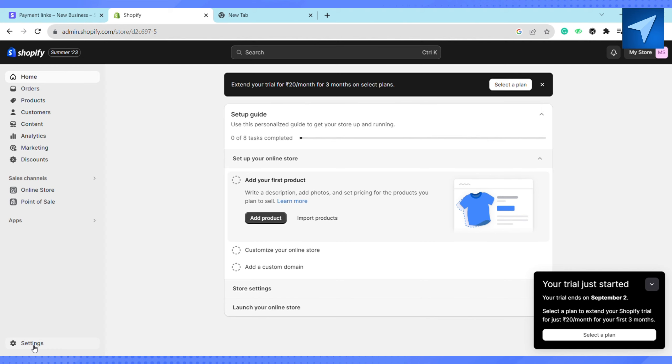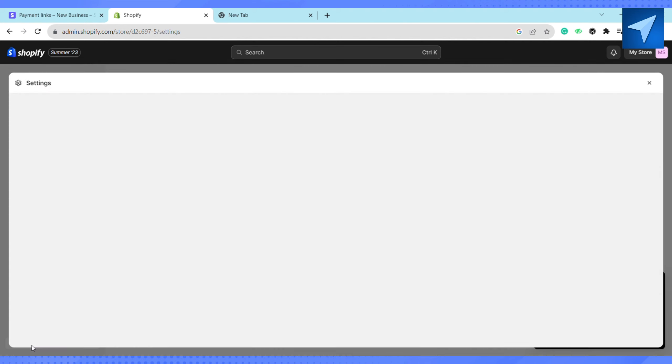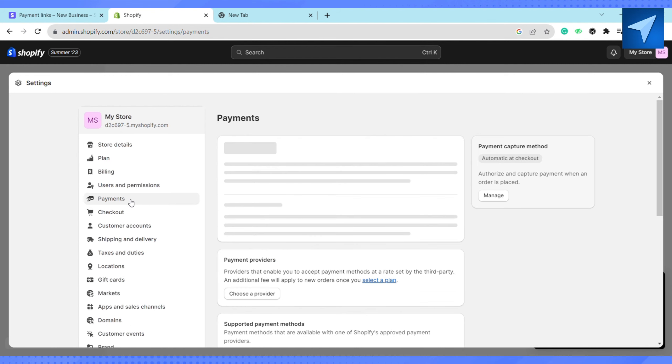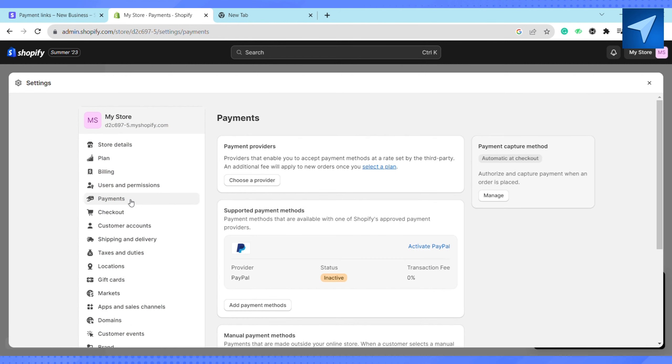Once you're on your home screen, click on Settings at the left-hand side, and after that click on Payments under the My Store section. Since Stripe is a payment provider, just click on Choose a Provider.